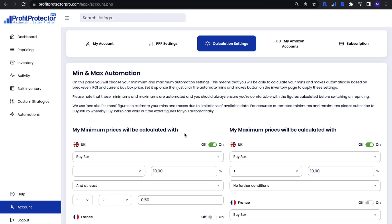In this video I'm going to walk you through the min and max automation feature, which is one of a couple of ways that you can go about filling in your minimum and maximum prices for items in your inventory within Profit Protector Pro. The best part about setting up a min and max automation is the fact that it is so easy to fill in your prices — all you have to do is set up the rules.